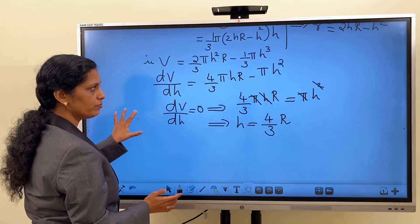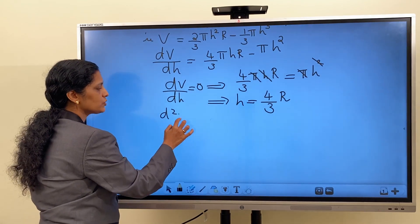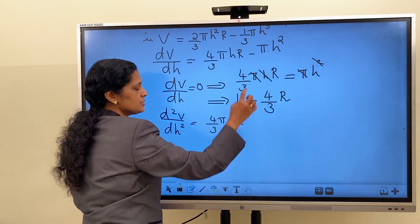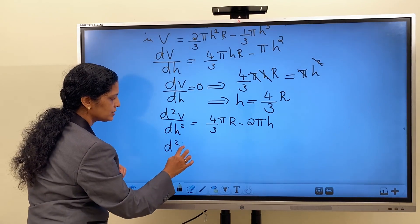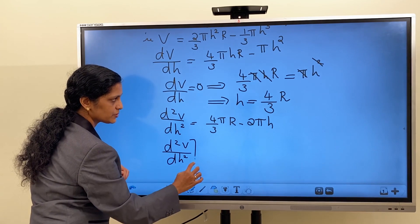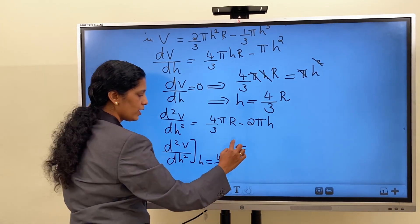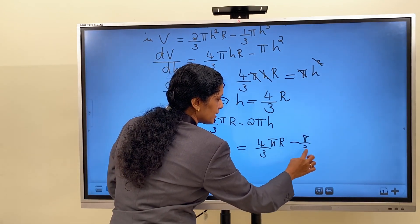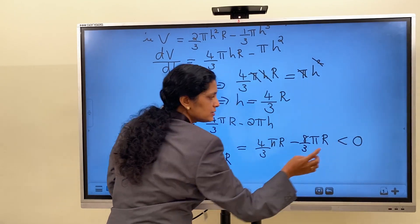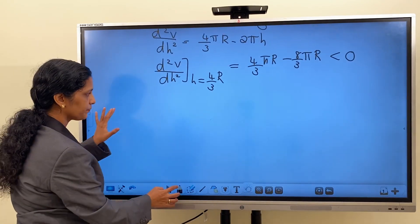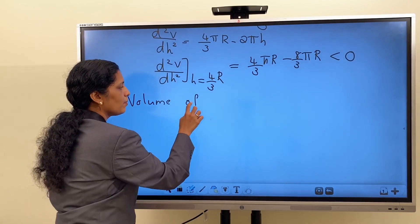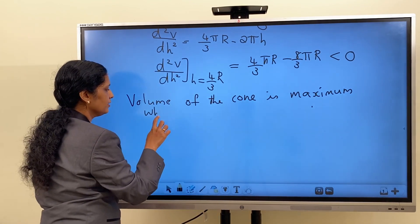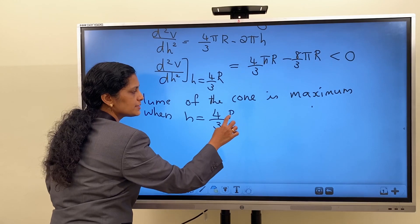Now we want to know whether it is a point of maxima or minima. For that, we use the second order derivative test. d²V/dh² = (4/3)πR − 2πh. Substituting h = 4R/3, we get (4/3)πR − (8/3)πR, which is less than zero. It is negative. Therefore, volume of the cone is maximum when h = 4R/3, because this is a point of maximum.